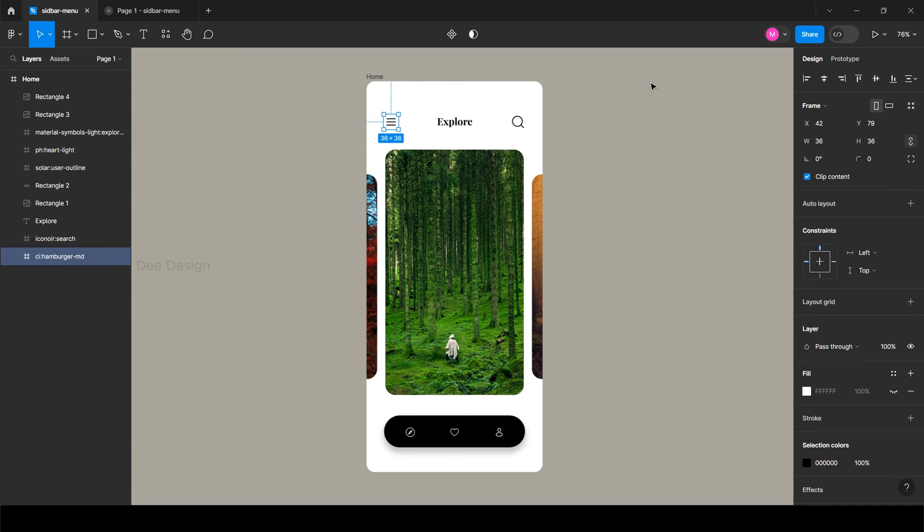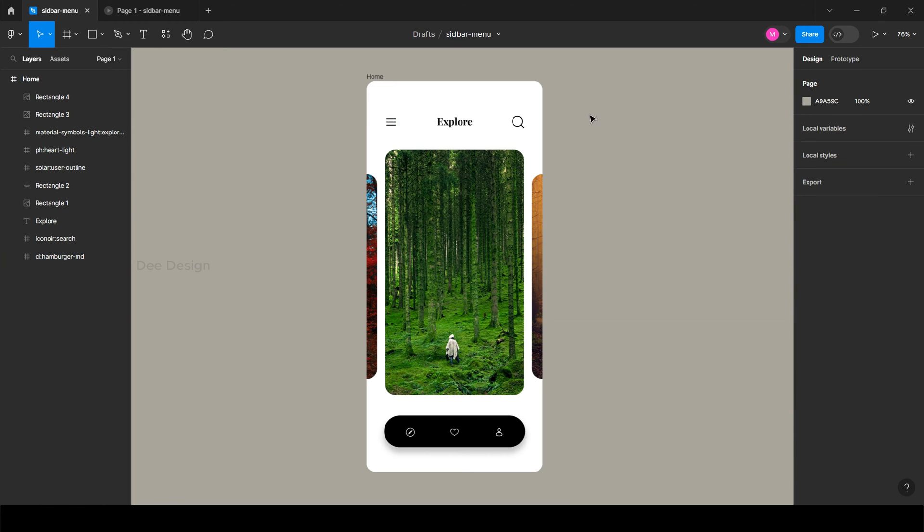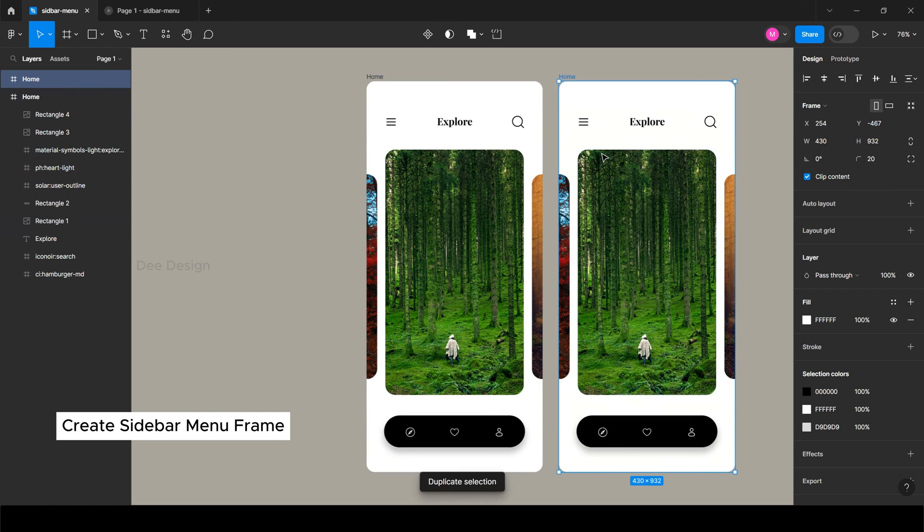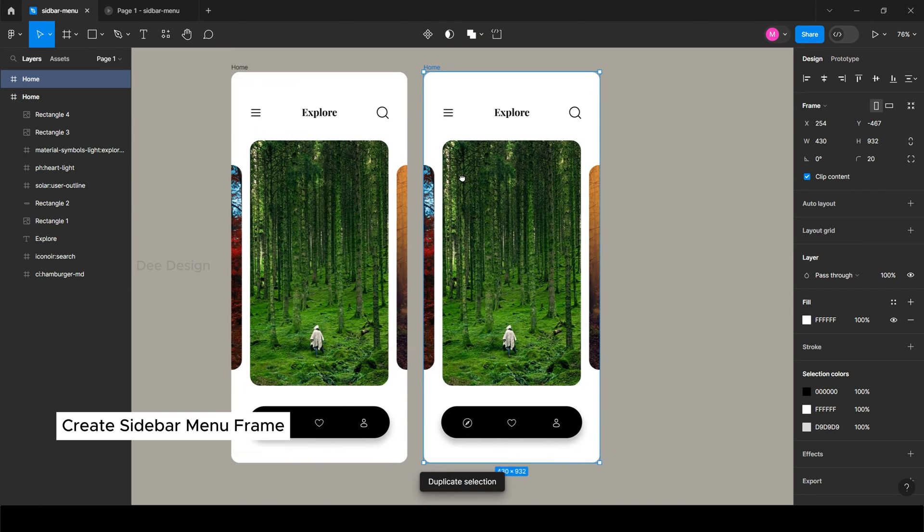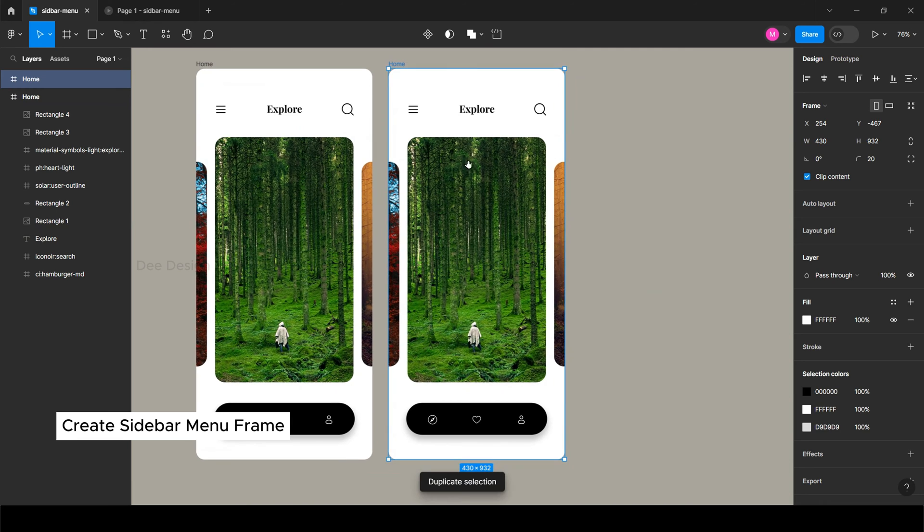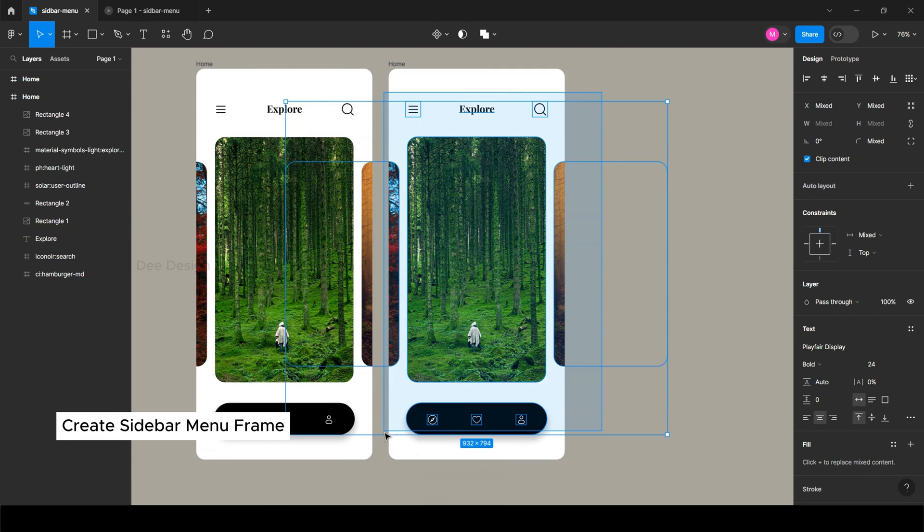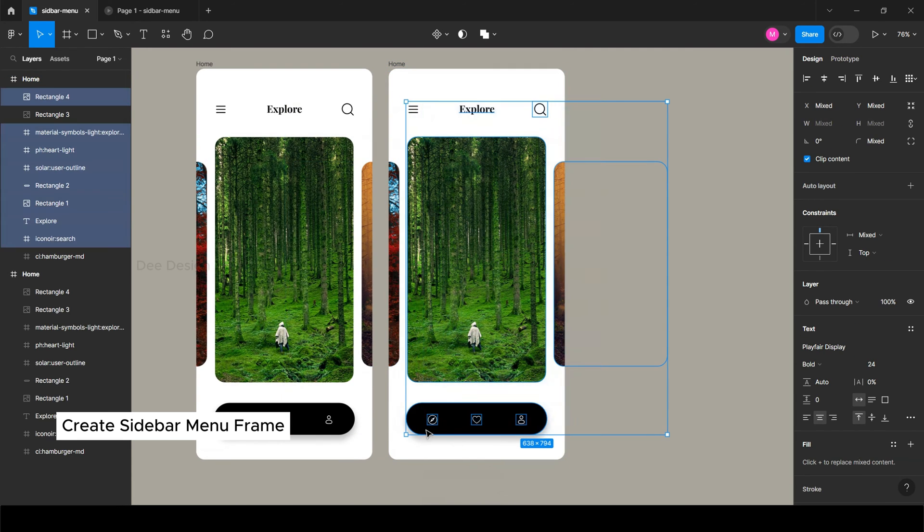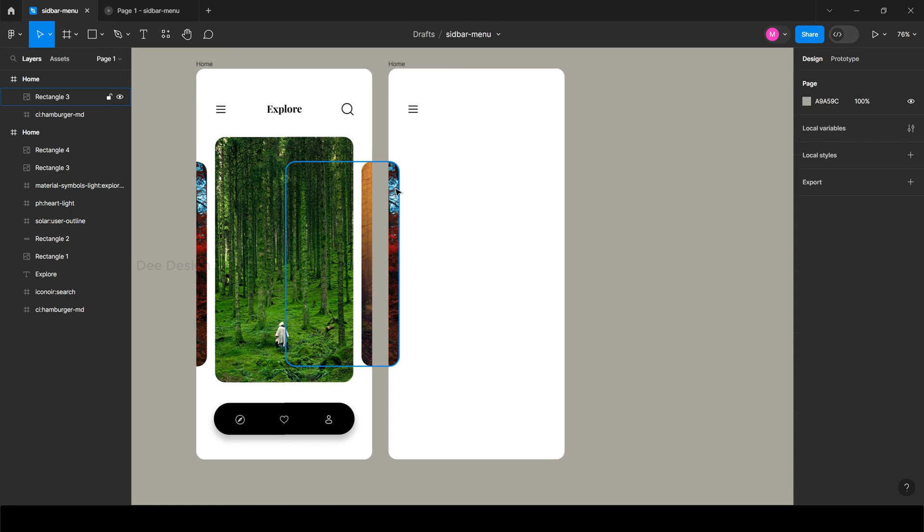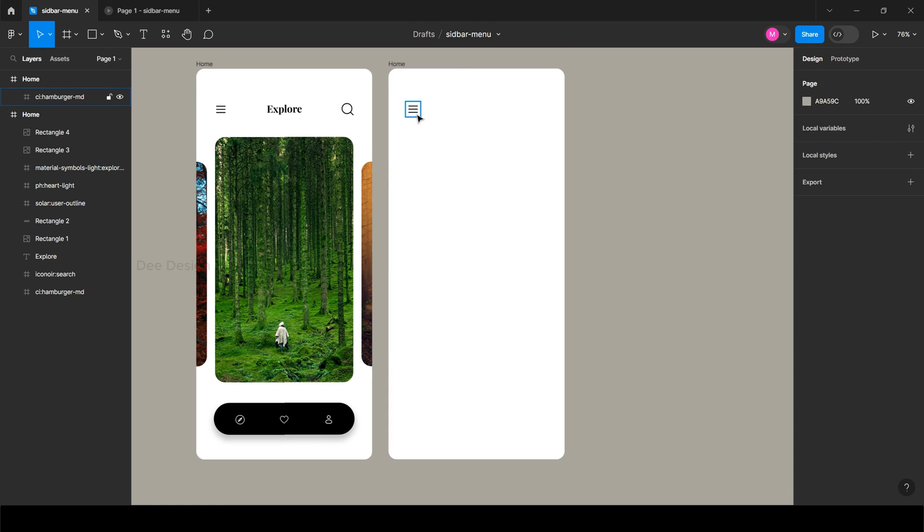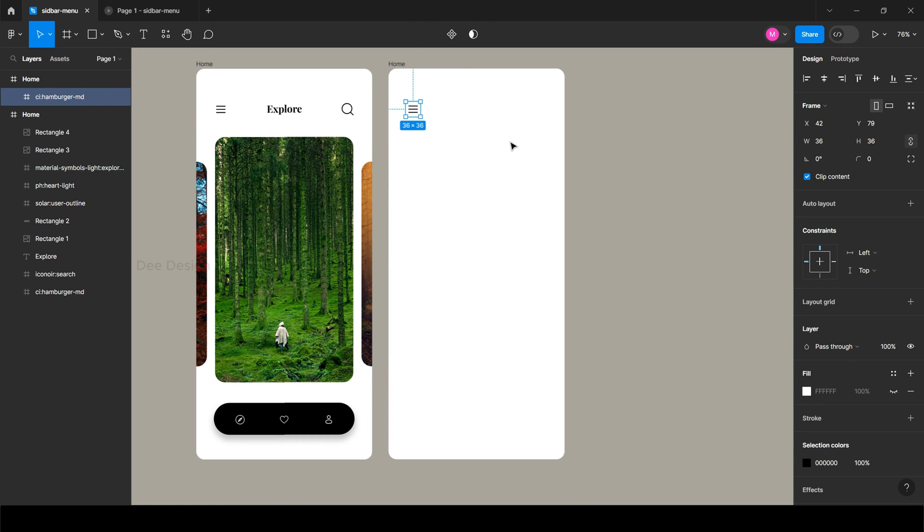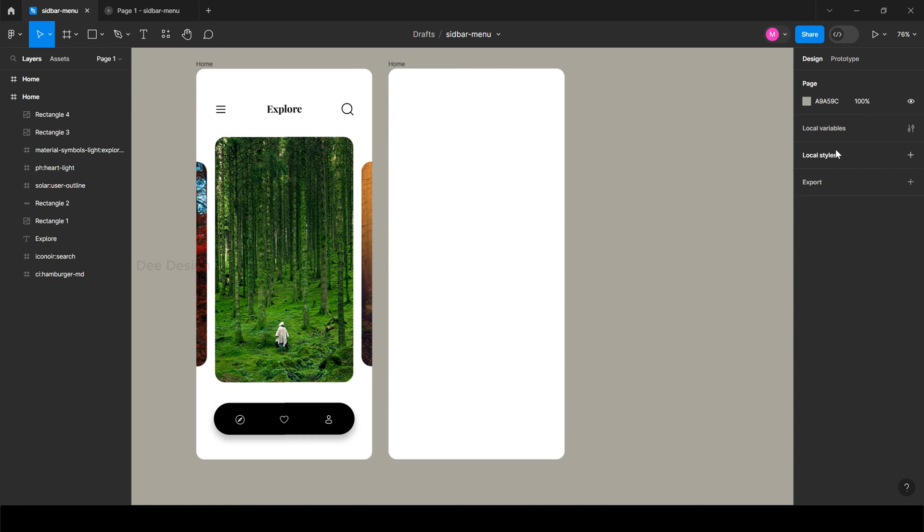First, create a sidebar menu frame. Duplicate the home screen and remove all the elements. Remove the radius.